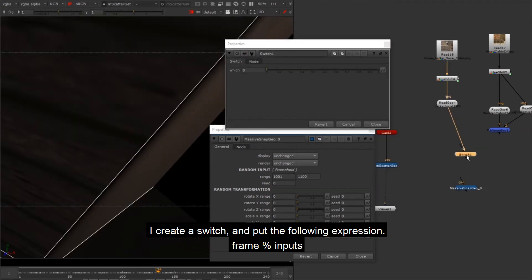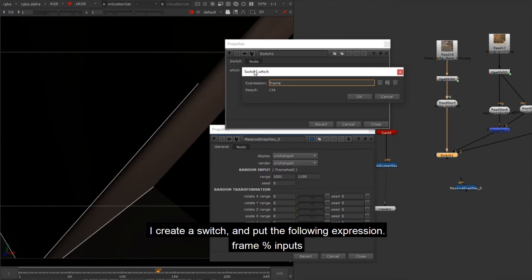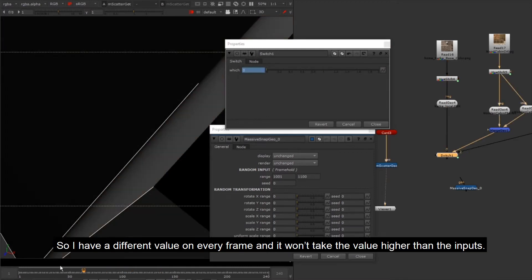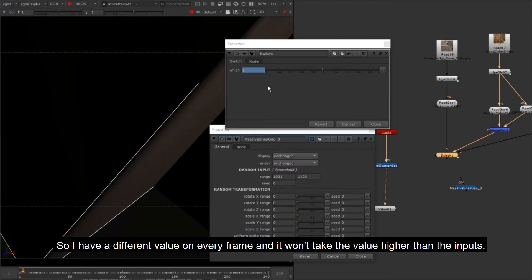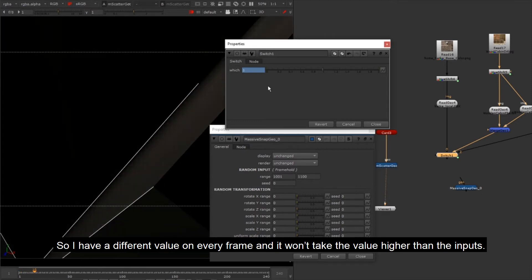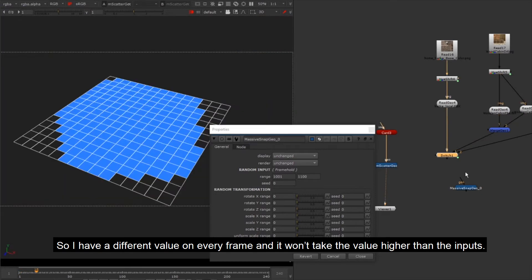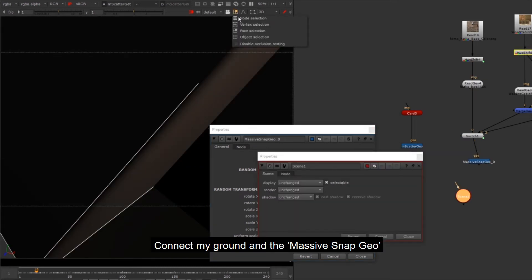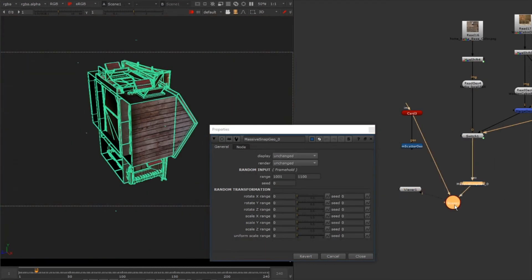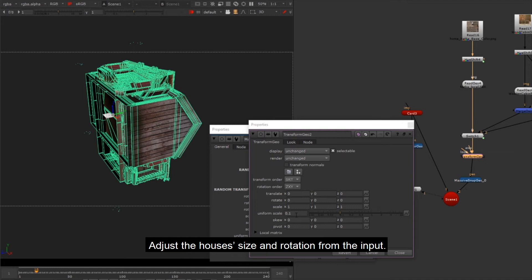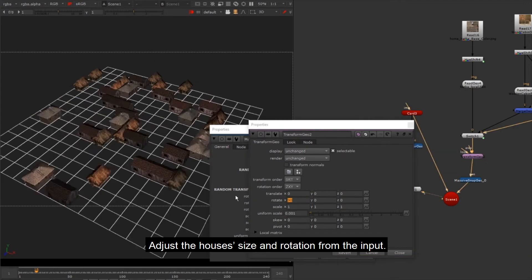I create a switch and put the following expression. So I have a different value on every frame and it won't take the value higher than the inputs. Connect my ground and the Massive Snap Geo. Adjust the houses size and rotation from the input.